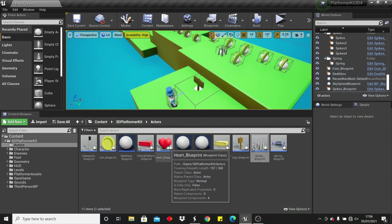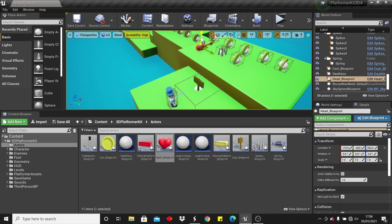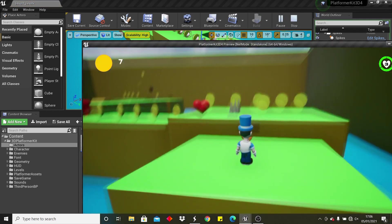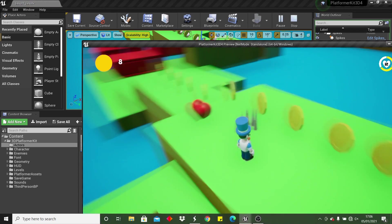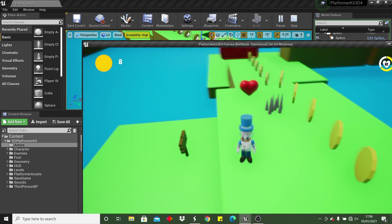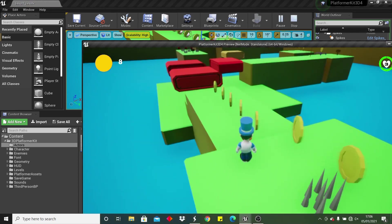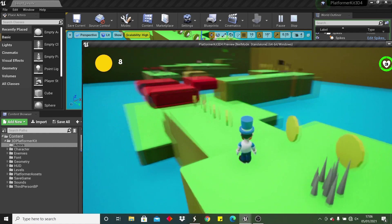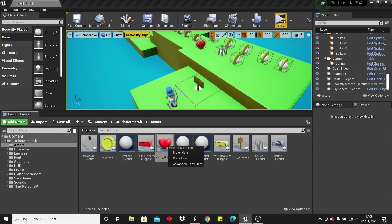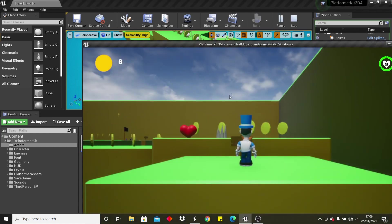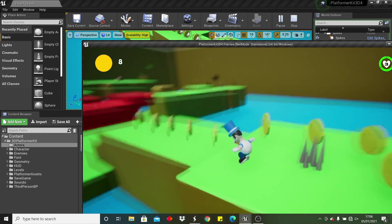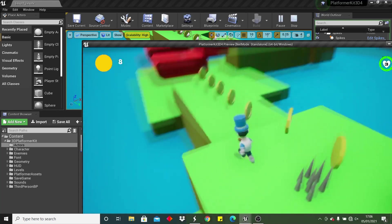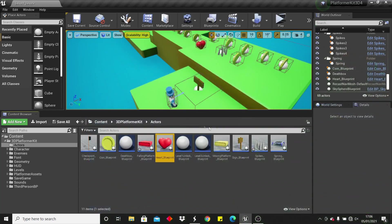So the next actor are going to be these hearts, so these heal the player. If I click play and get hit by a spike, I lose some health, but if I collect a heart, it will heal me again. And say I try and collect a heart and I'm already healed, it will just destroy the heart as I already have full health.